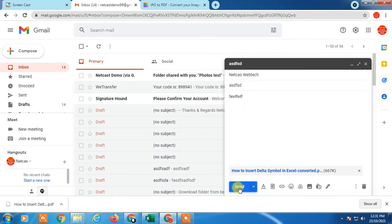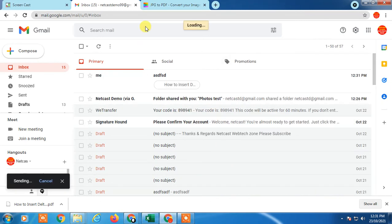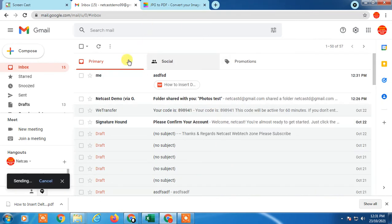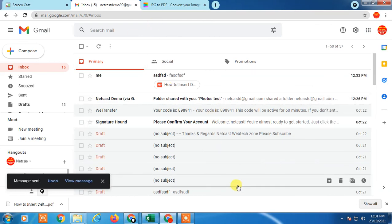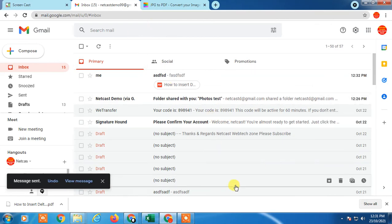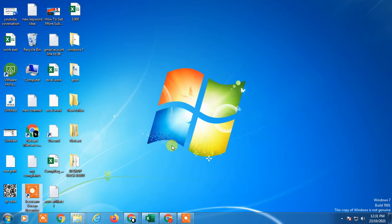So that's how you can attach images as a PDF or send photos as PDF in Gmail. I hope you like this video. Thank you for watching.